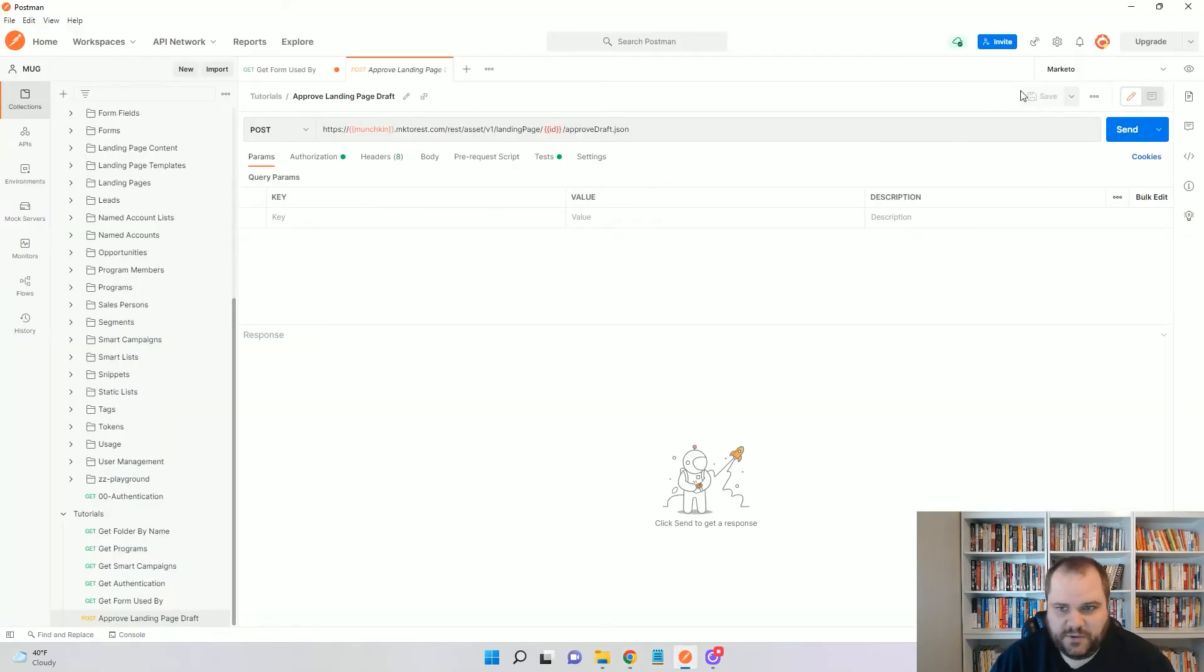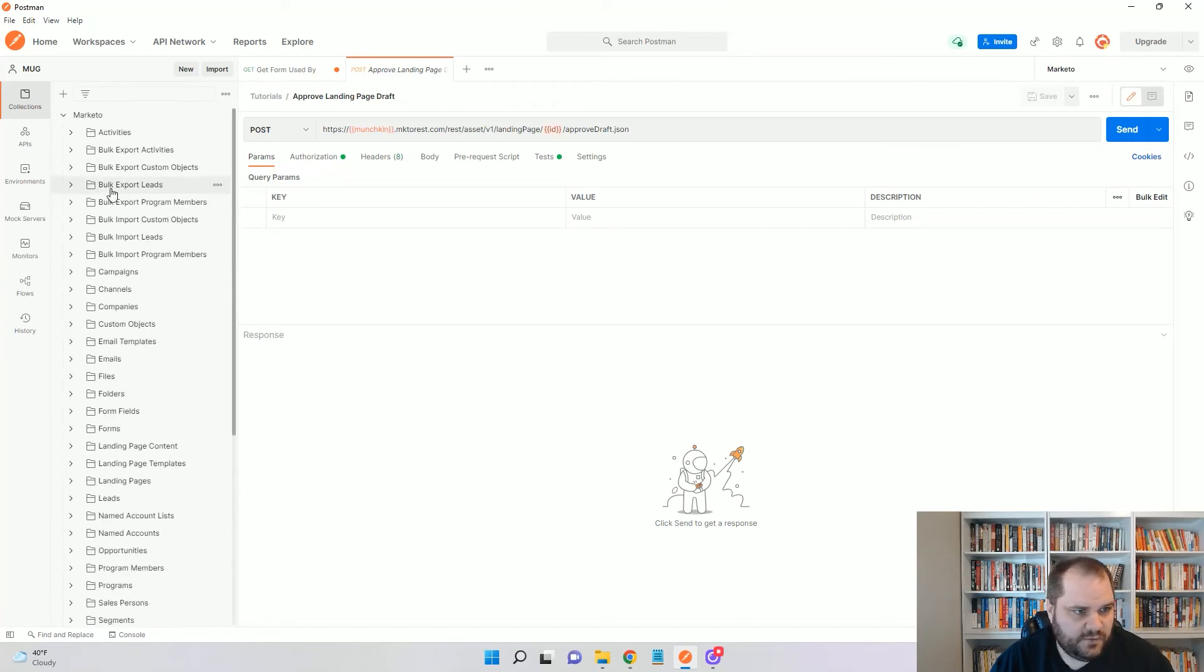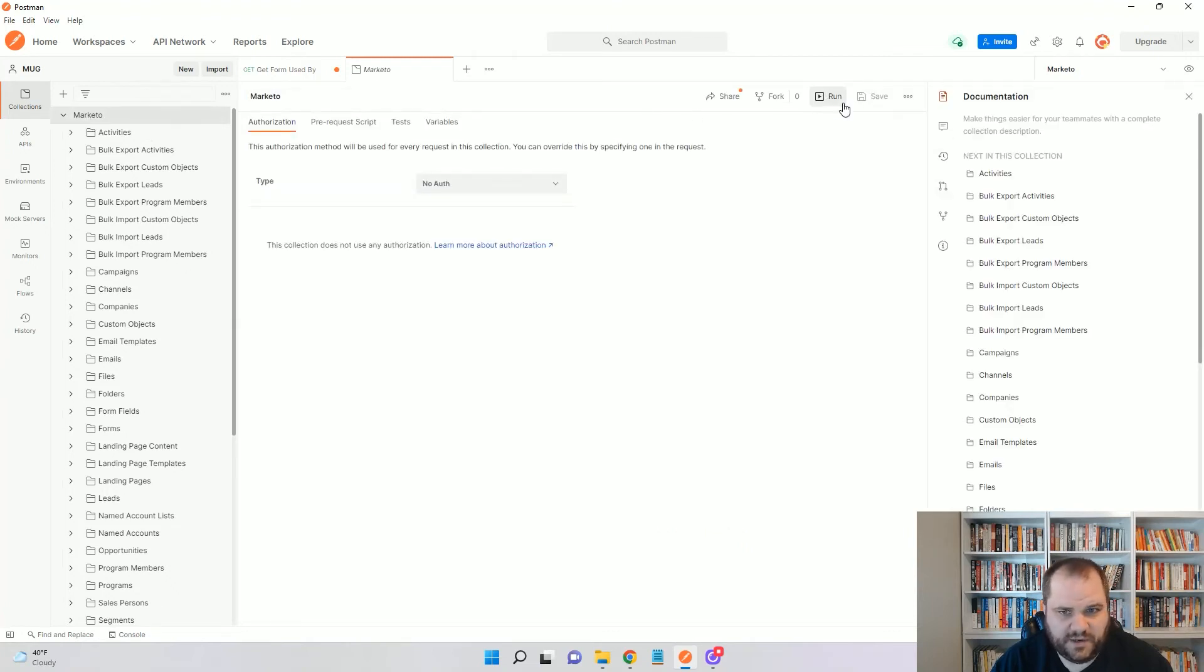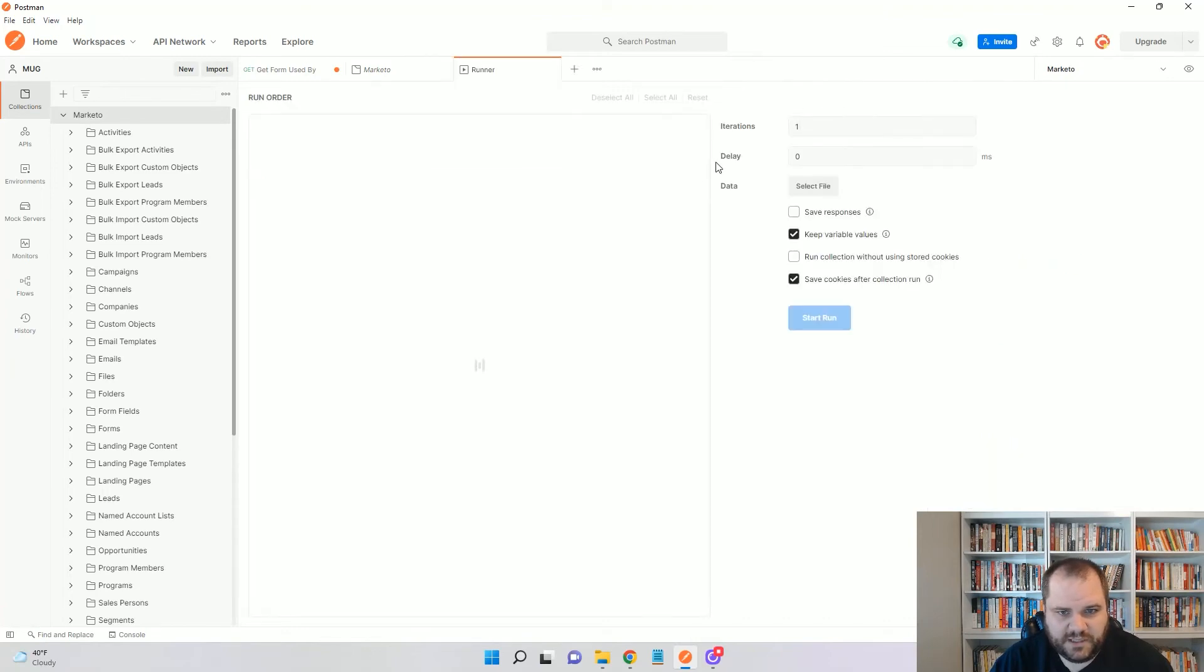So, I'm going to now go all the way up to my collection up here and then click this run button. So, I'm clicking on Marketo all the way at the top. I'm going to click run.